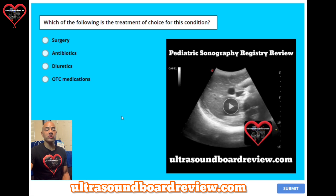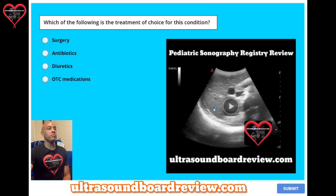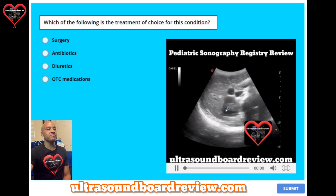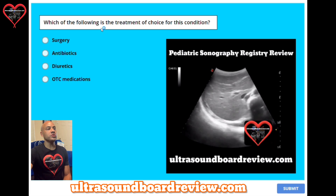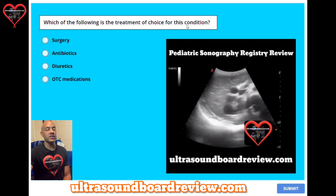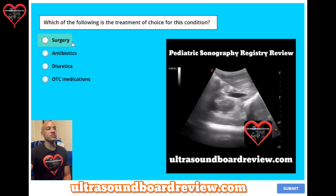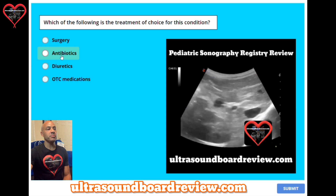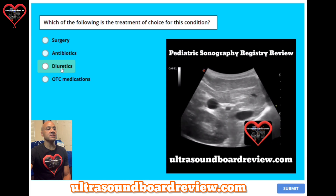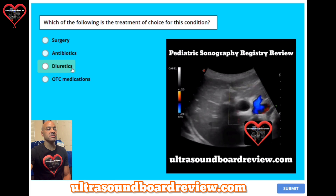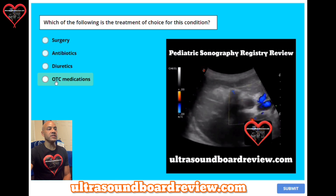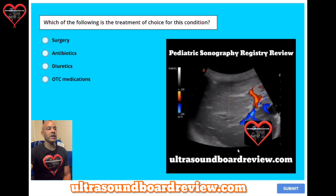I have two bonus questions, just in case you have your boards coming up shortly. First bonus question: which of the following is the treatment of choice for this condition? A: surgery. B: antibiotics. C: diuretics. Or D: OTC medications.